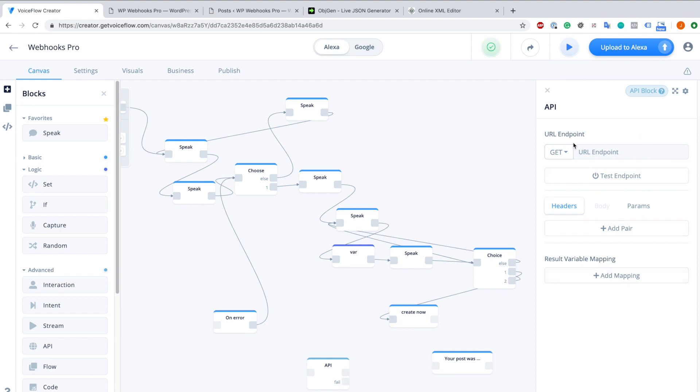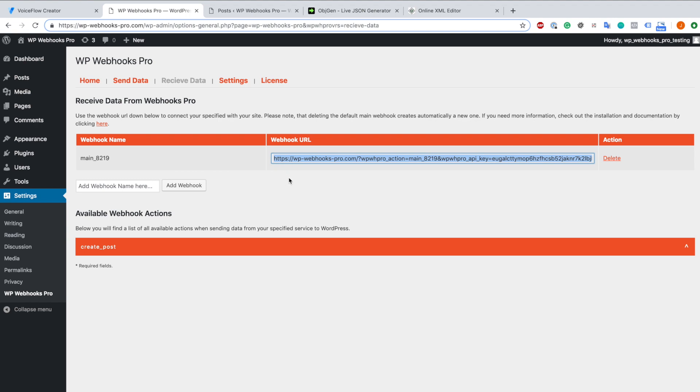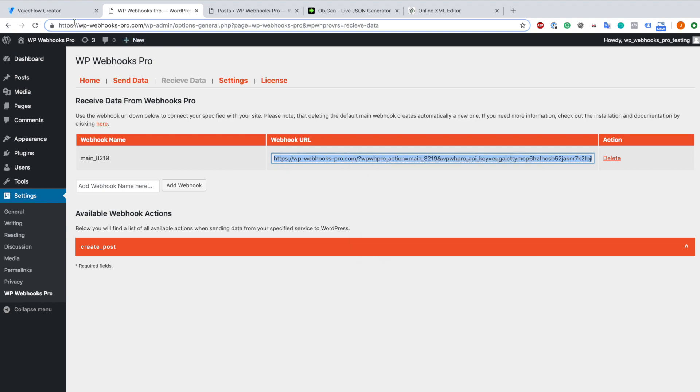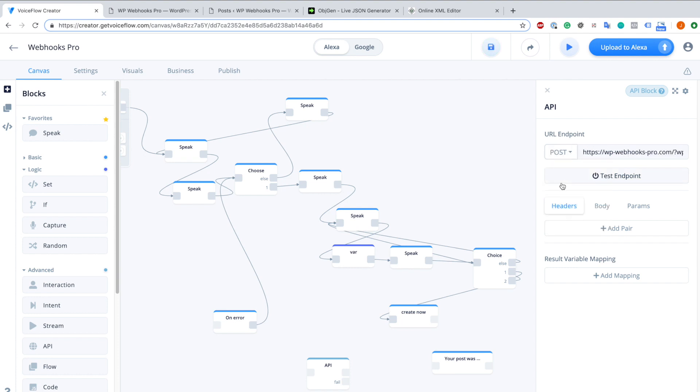The first thing we have to do is go to our WP Webhooks Pro settings and copy the Webhooks Pro action URL. In my case it is this one. We copy it, we go back to VoiceFlow Creator, we include it here, and we choose Post.